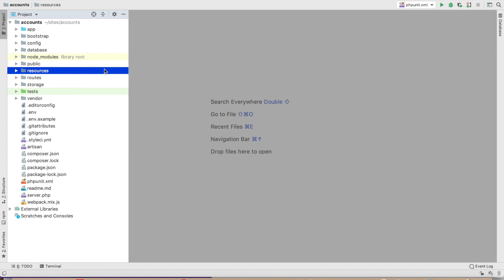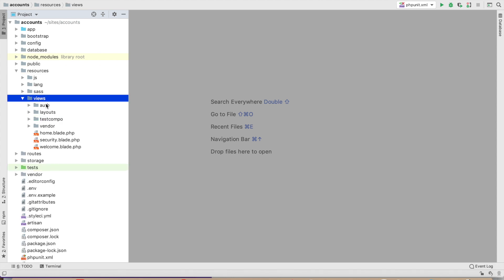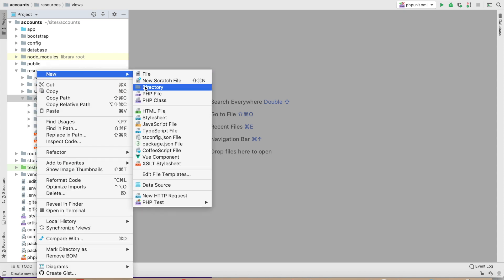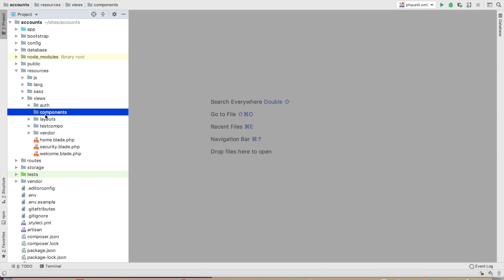We'll start with how to create a component and how to use a component in a page. First of all, we have to create a component folder — click on resources, click on views, and create a folder, a directory called components.